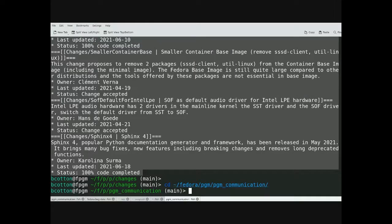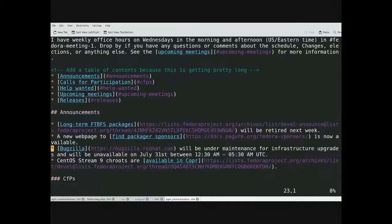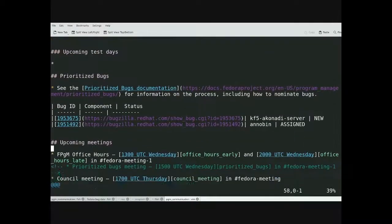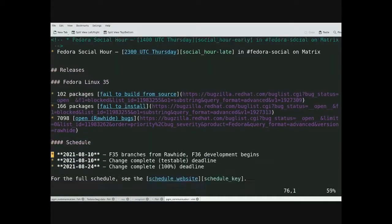Each time you change the state of a proposal, you'll want to make sure you update it in the Friday's Fedora fax file report.md and the PGM communication repo.